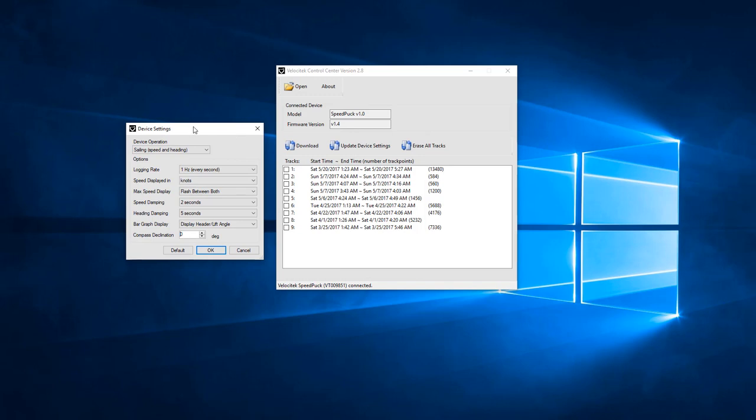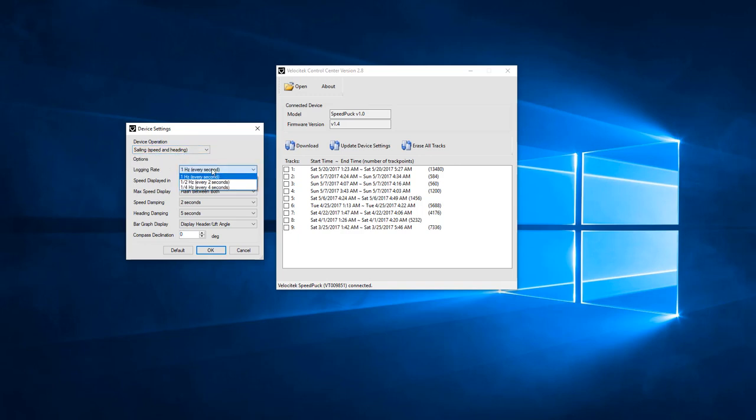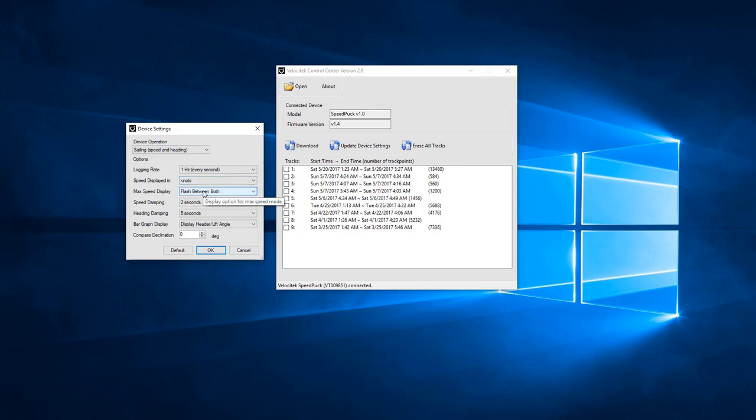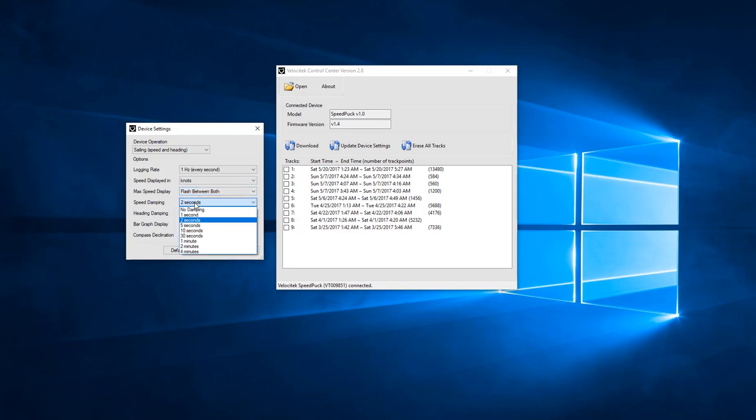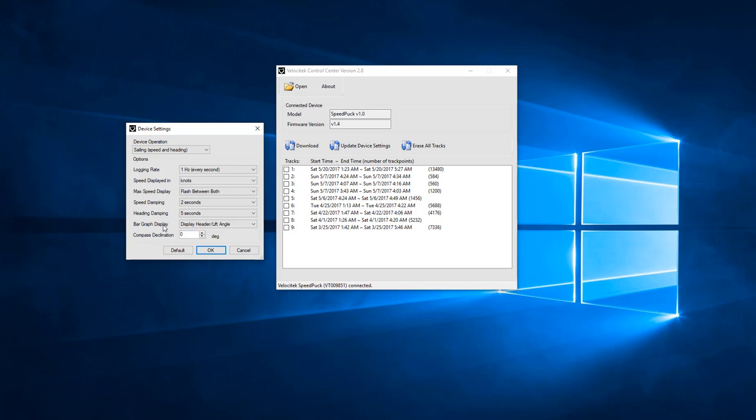In this popup, we'll be able to configure the device operation, the logging rate, which is the frequency with which GPS data is recorded on your SpeedPuck. You can change the speed units, the max speed display, the damping for heading and speed, and the bar graph. You can also enter your local magnetic variation in this window.